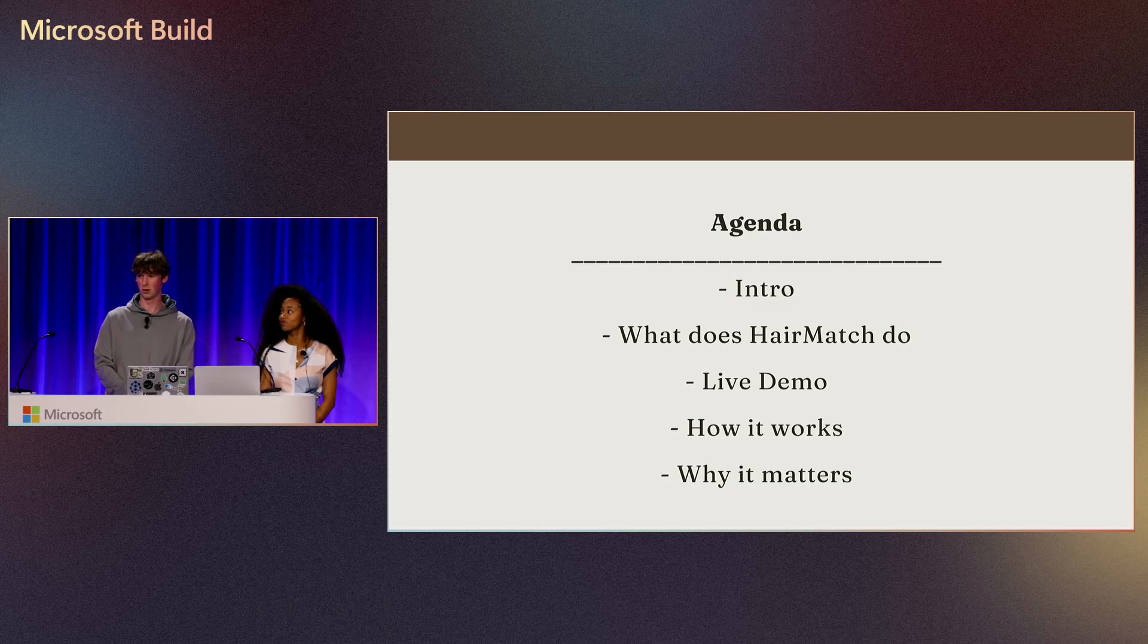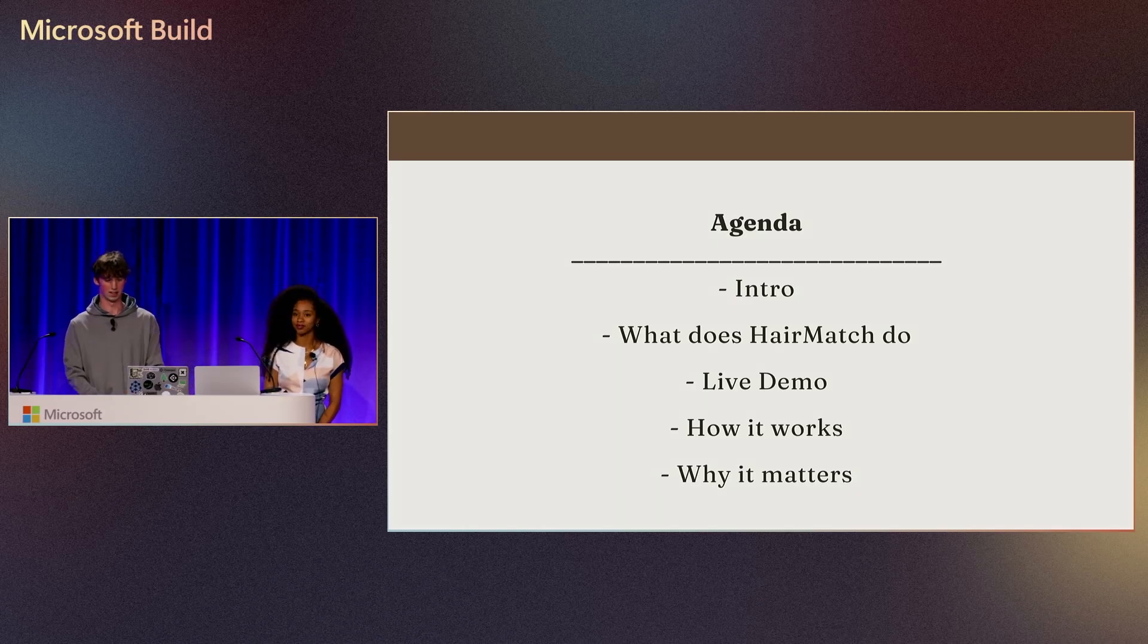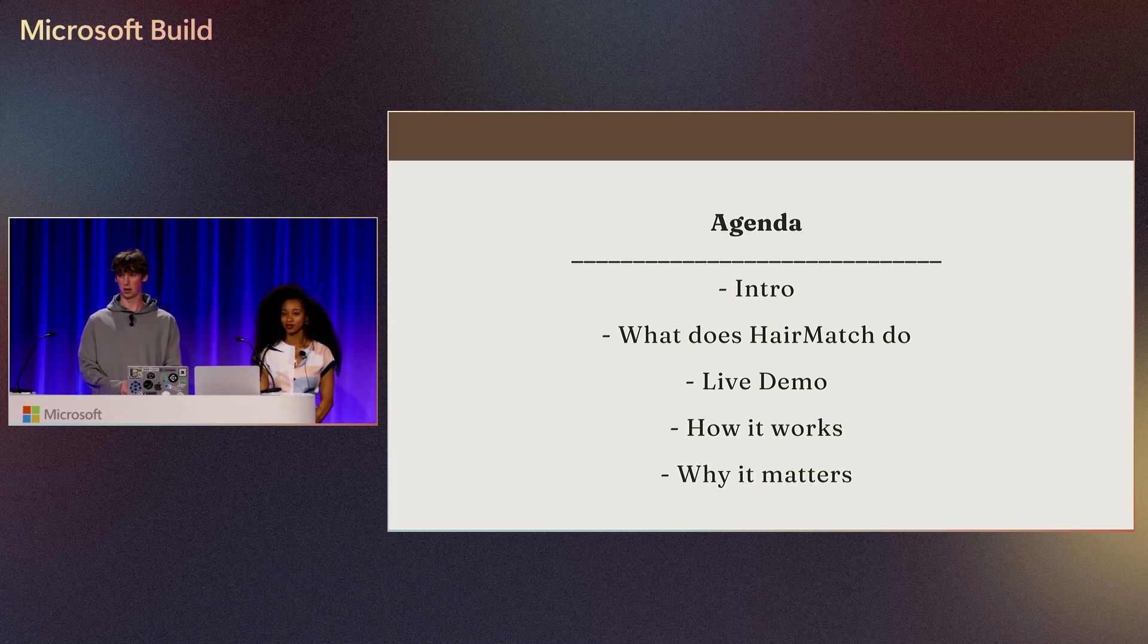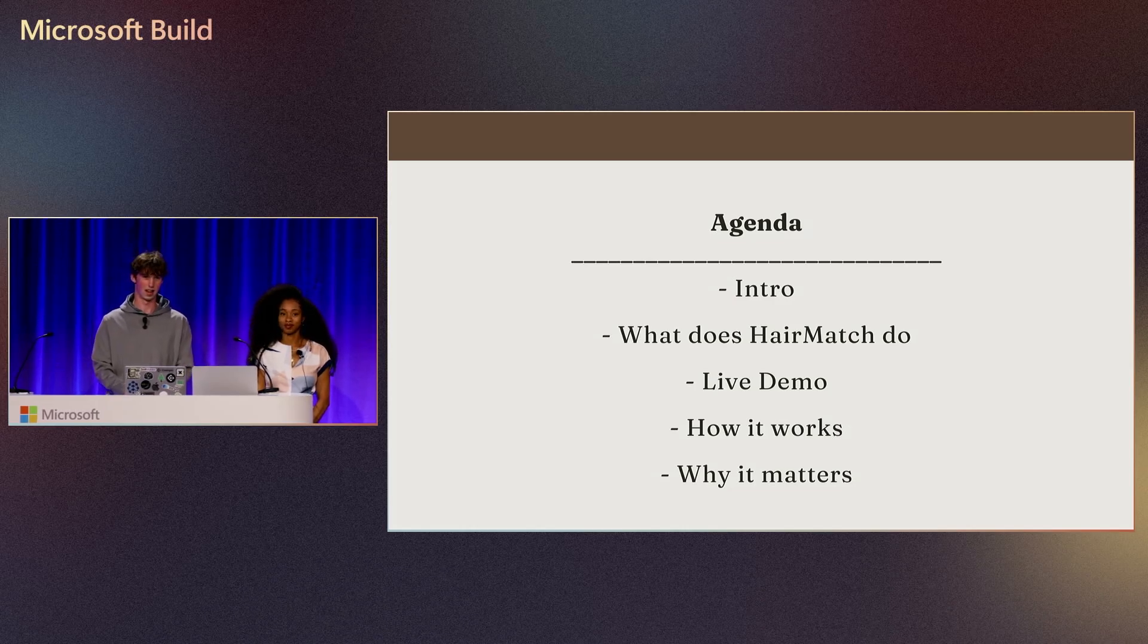Diving into our agenda for today, we're going to start with a quick intro of me and Alycea, then Alycea will dive into what HairMatch does and show you a live demo of the product itself. From there, I'll dive into how the product works.